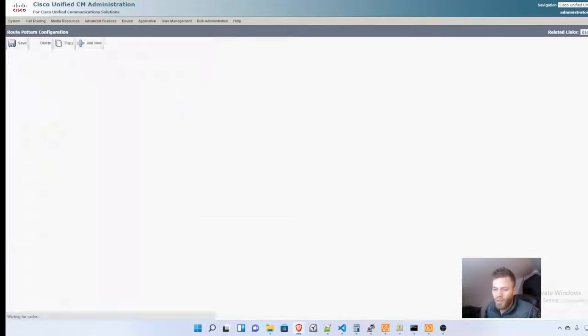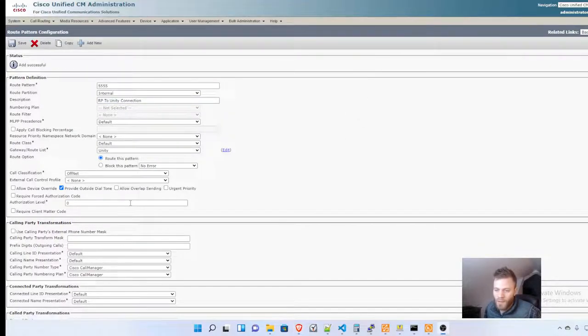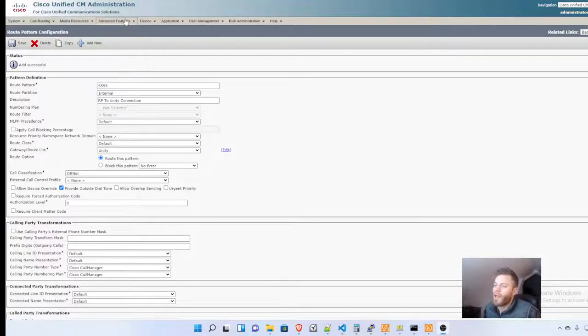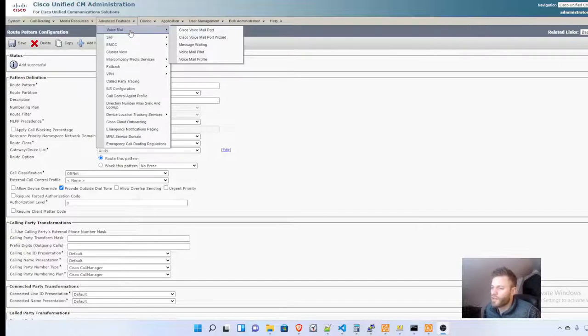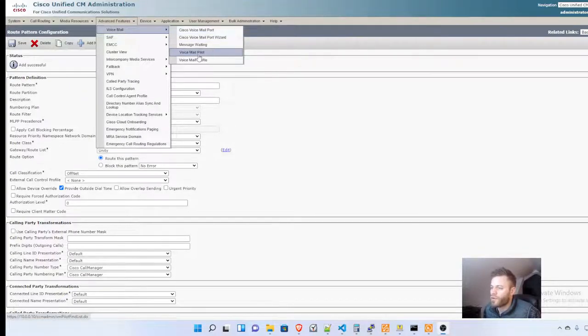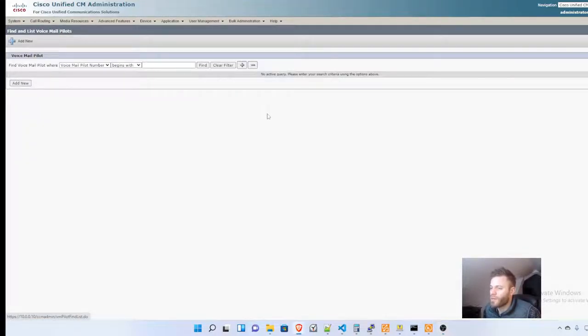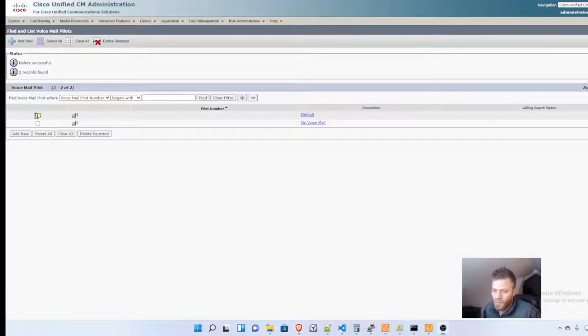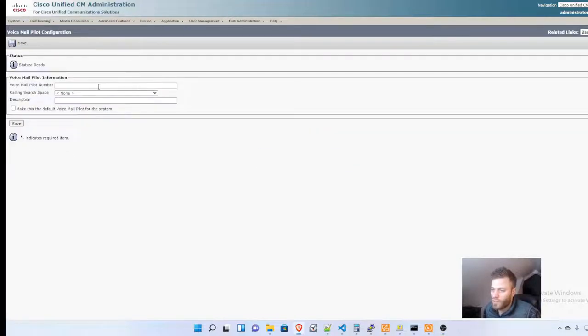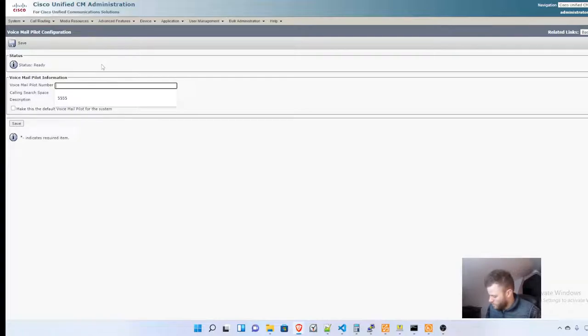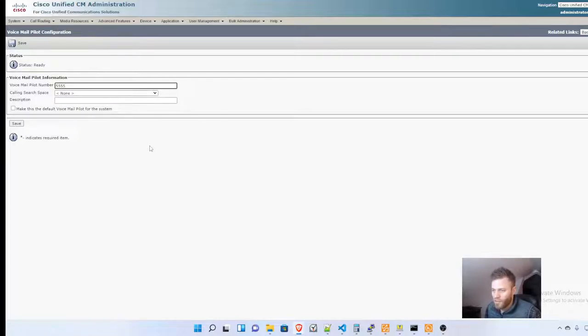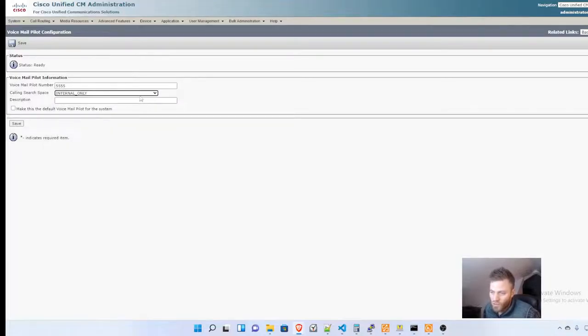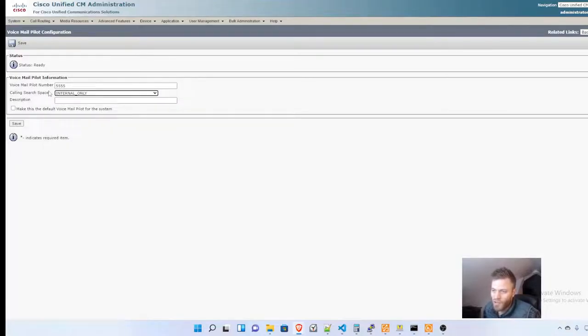Next step is to make the hunt pilot, so we'll go to Advanced Features, Voicemail, and Voicemail Pilot. I'm going to add a new one, and it's going to be 5555, like the route pattern we just created. I'm going to make it Internal Only again for the calling search space, and I'm going to click Save.